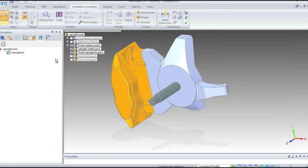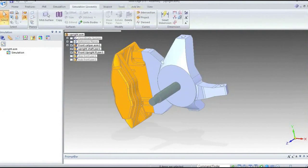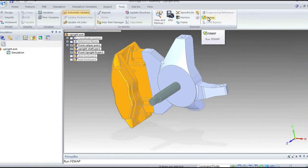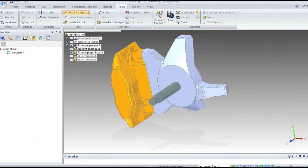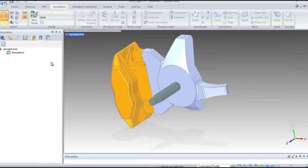We also have simulation geometry, which I'm not going to use in this particular demonstration. Simulation geometry is there for building idealised models — for example, if we have a very thin sheet metal structure, we often use a mid-plane representation where we model and mesh it with shell elements. We've got a series of tools here for doing mid-plane extraction and tidying the geometry up afterwards. There's also a direct port to FEMAP — if I hit that, it will fire up FEMAP, load the model in, and maintain a link within Solid Edge.